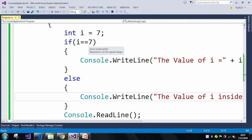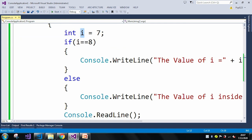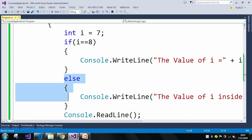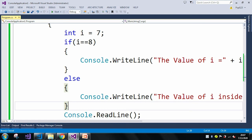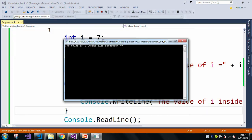But let me change the value — let's say 8. Now since i equals 7 in the condition, this if condition will not execute because the boolean expression is failing, and it will directly execute our else condition. In the output window you can see the value of i inside else condition equals 7.